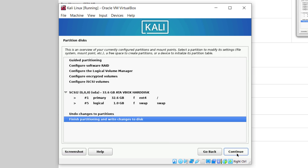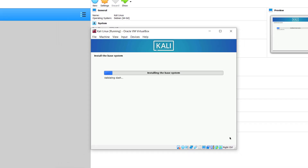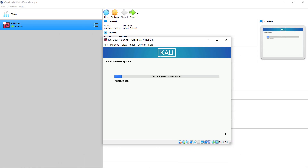Leave everything as it is here again and click on continue. Now, it is asking us if we want to write the changes onto our disk. Yes, we surely want to write the changes to our disk — so click on yes and click on continue. Now it has started the process to install the base system into our virtual box. It will take some time, so you have to be patient and wait.